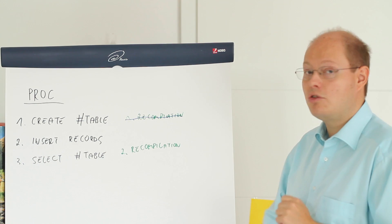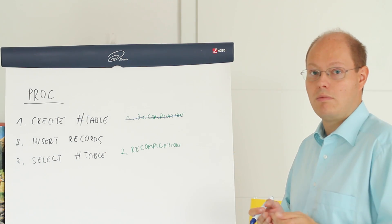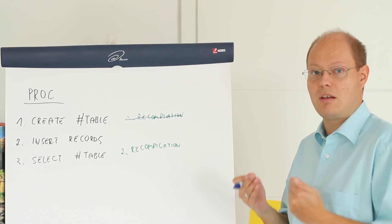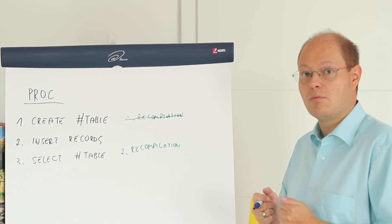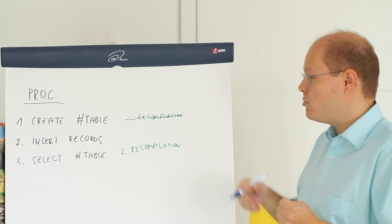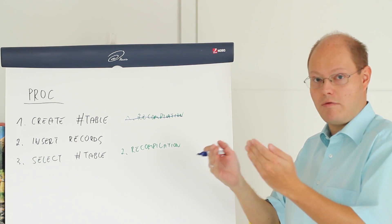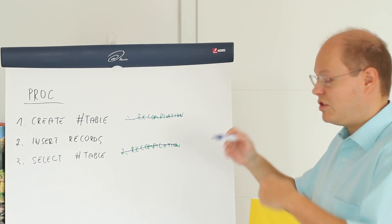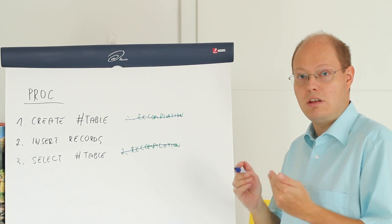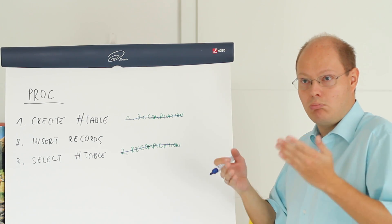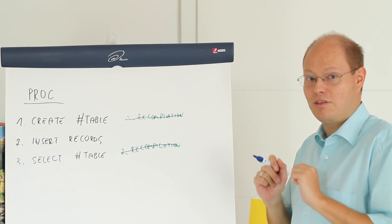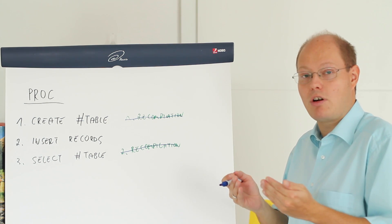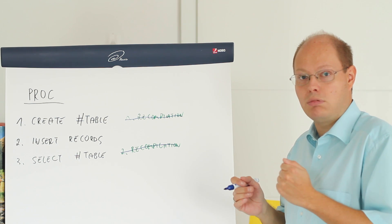Then you insert records into your table variable and finally you retrieve those records from your table variable with a simple select statement. How can we overcome the secondary compilation? Very easy. Table variables have no statistics. Means SQL Server doesn't maintain those non-existing statistics. And therefore we don't have the secondary compilation.